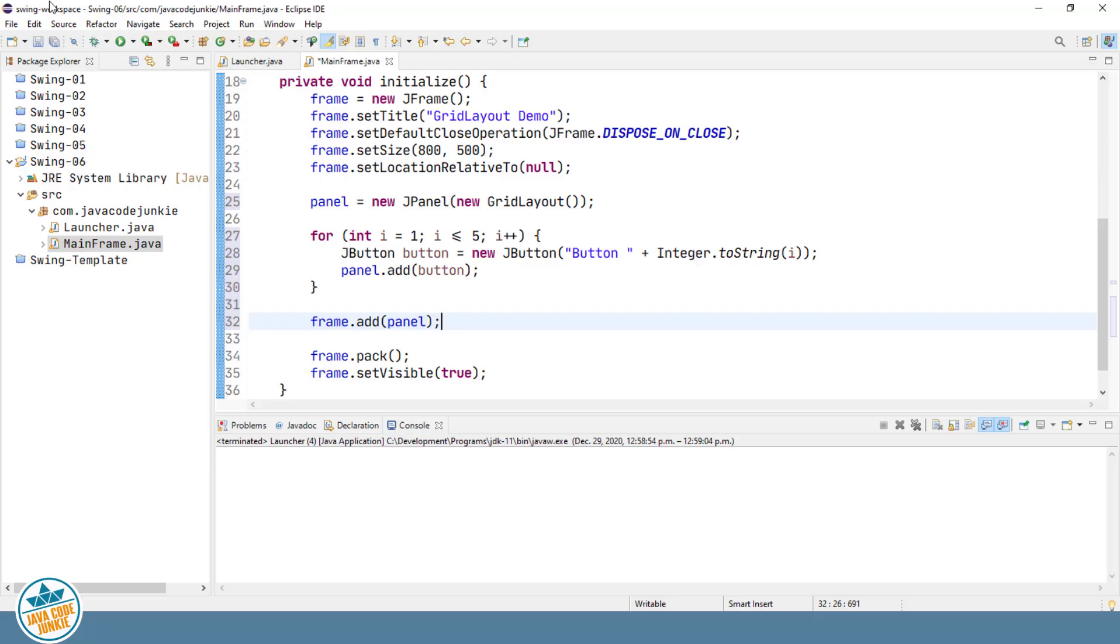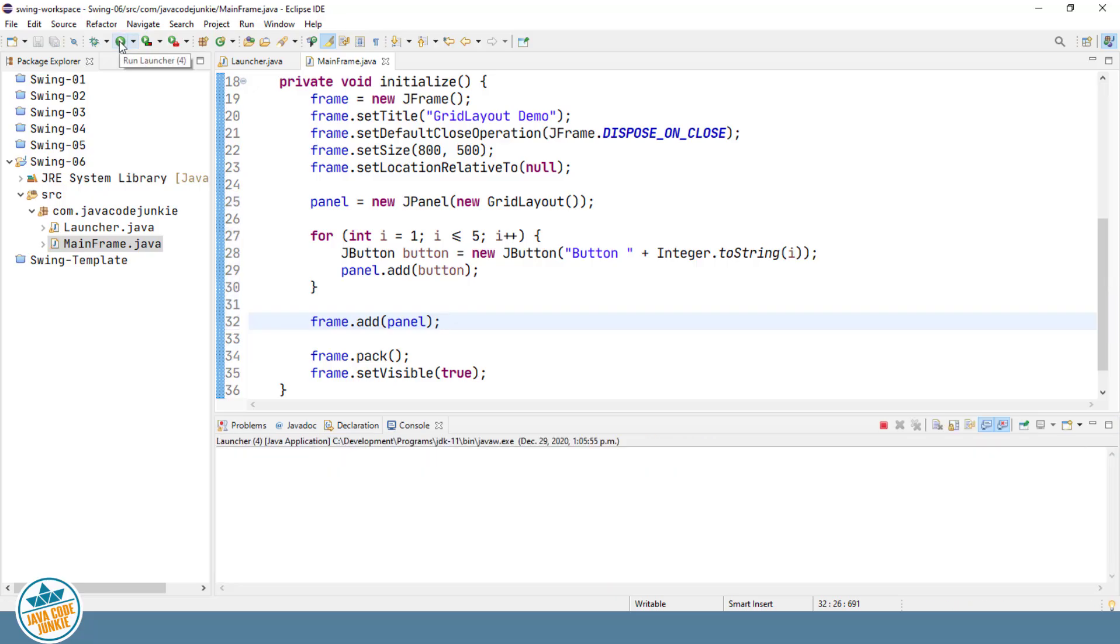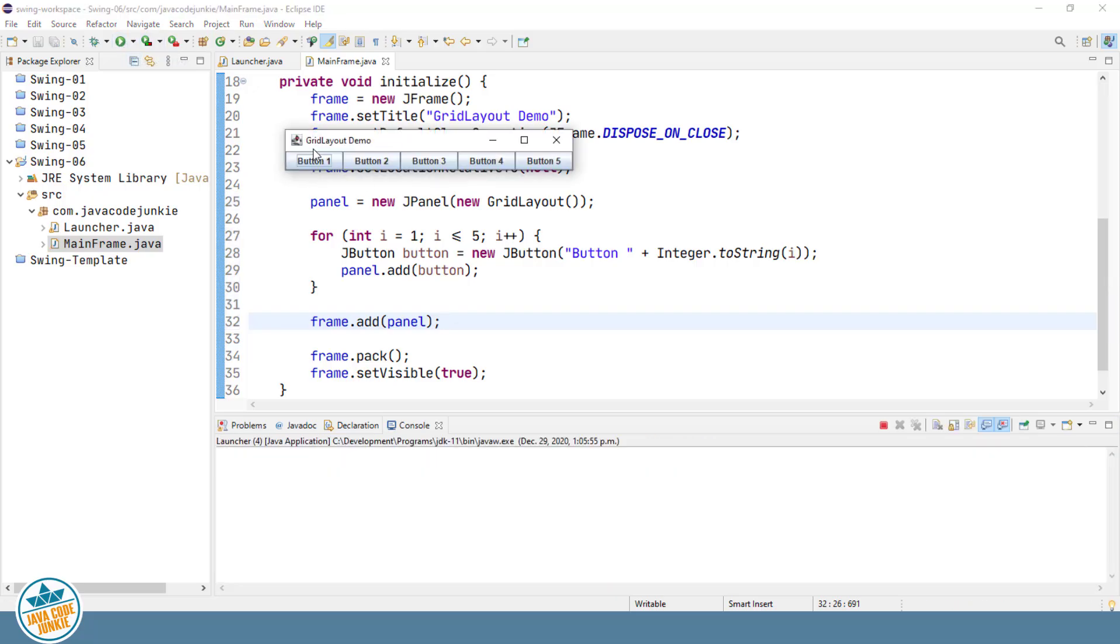So let's run that and see what it looks like. We should have a single row of five buttons. And that is exactly what we have.